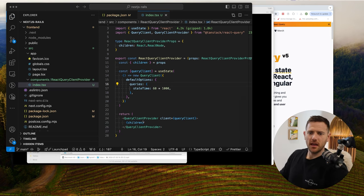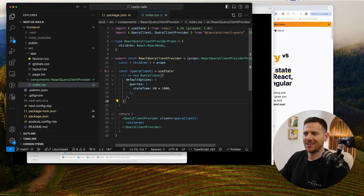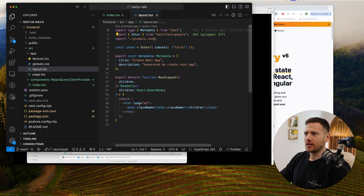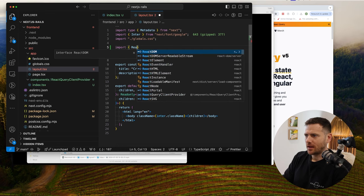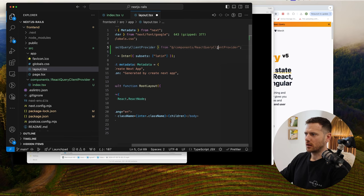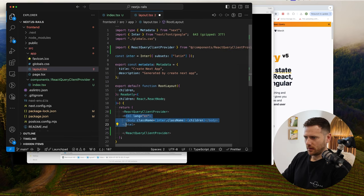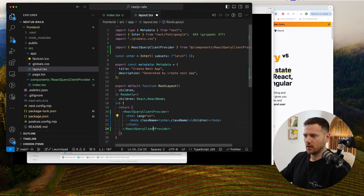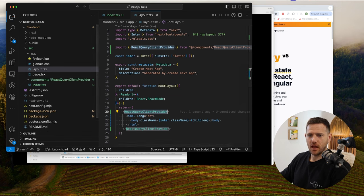From here, we need to wrap our app with our QueryClientProvider. To do that, we jump into the layout file and import ReactQueryClientProvider from components/react-query-client-provider. We wrap everything in there — so now everything inside will be passed through the context of this provider.